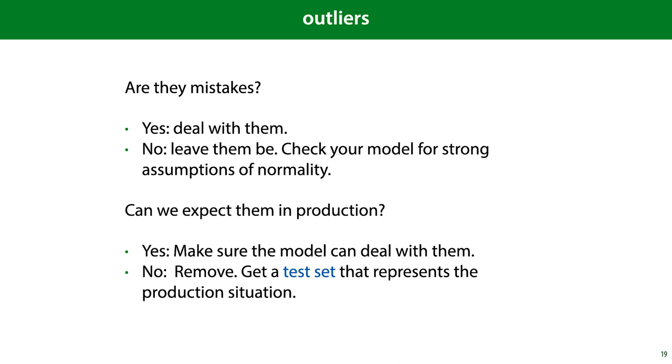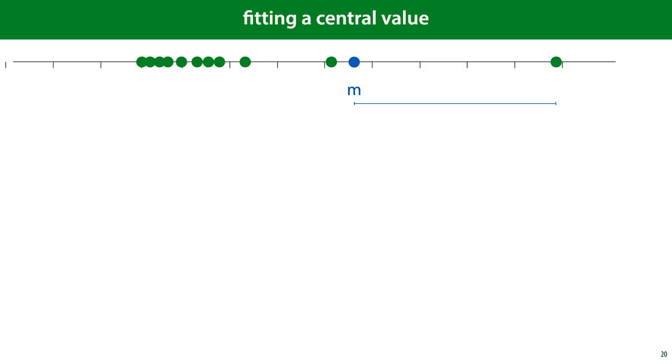Let's look a little bit closer at this assumption of normality. This is more common than you might think. To illustrate, let's try and learn a very simple thing: which single value best represents our data? We choose a value m, compute the distance to all our data points, the residuals, and try to minimize their squares, as we've done before. This is a one-dimensional version of the linear regression model that we've looked at in the second lecture. And the only assumption we've made here is that of squared errors.